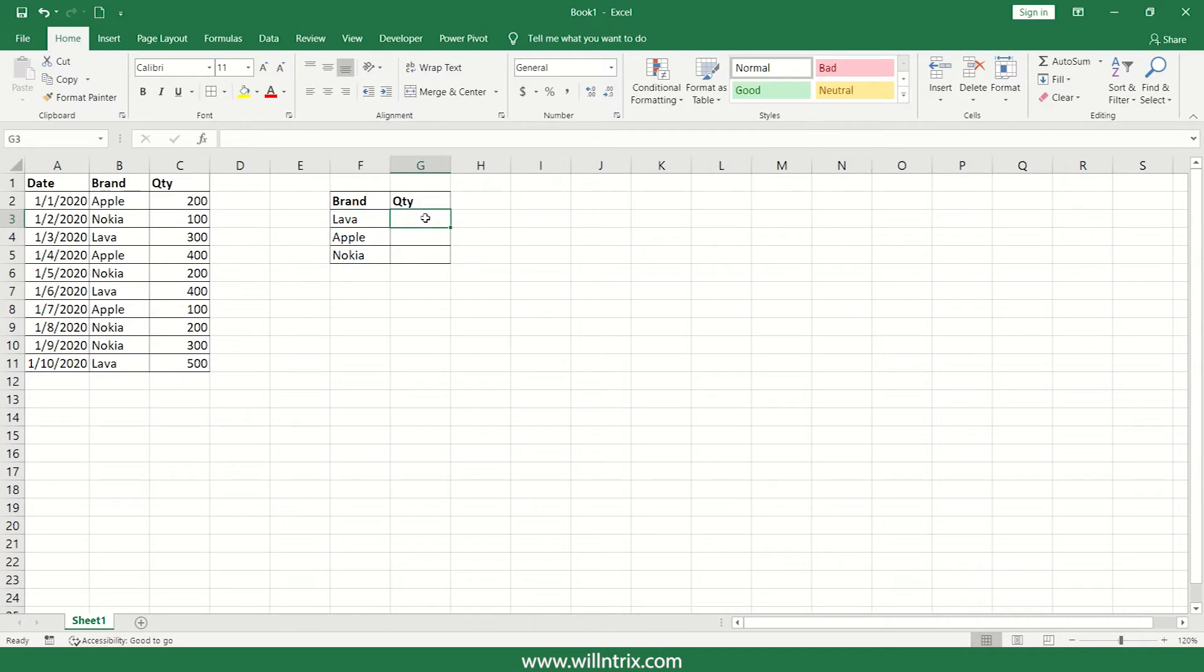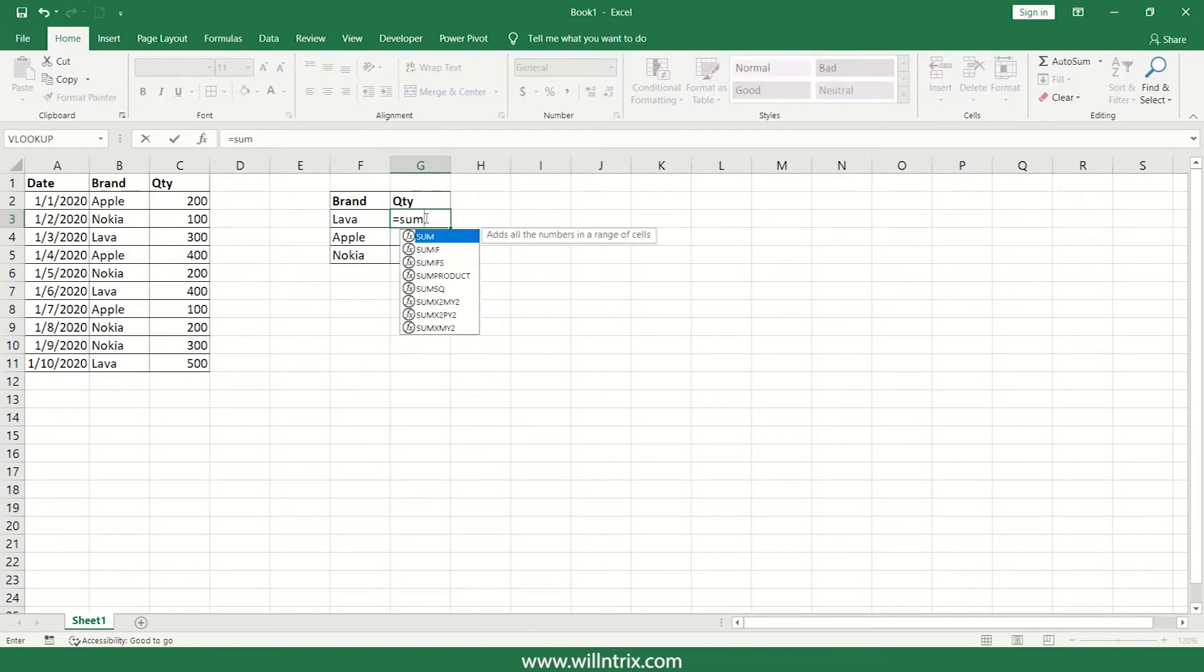So for this particular scenario, we can use a formula called SUMIF, which will make the sum based on the criteria on it.